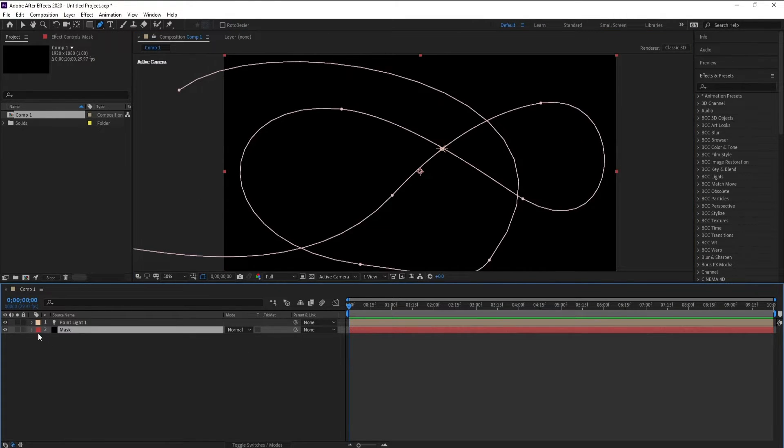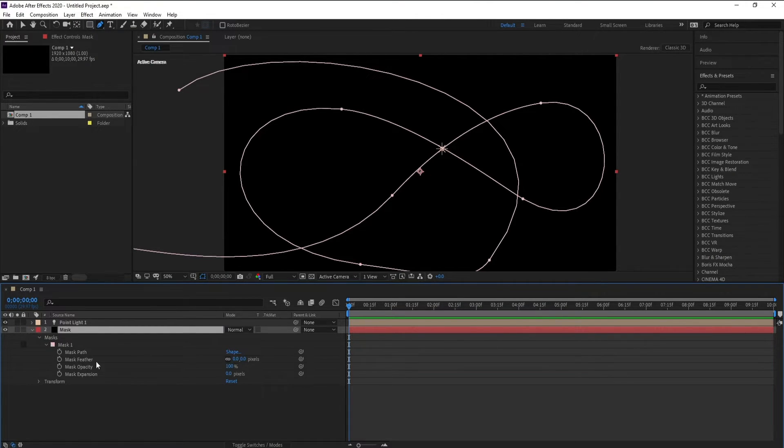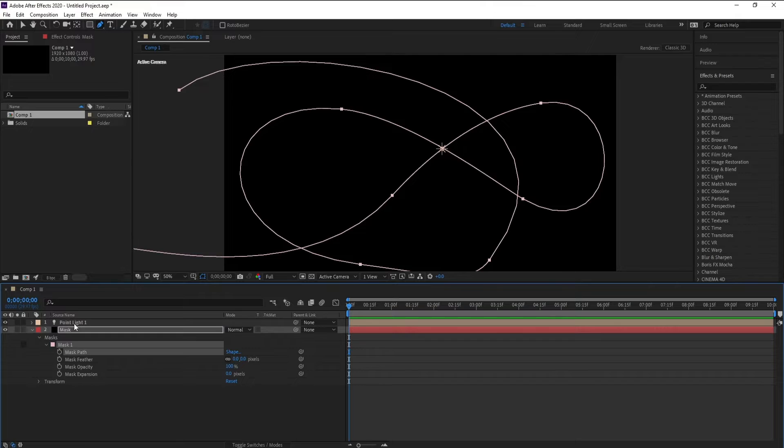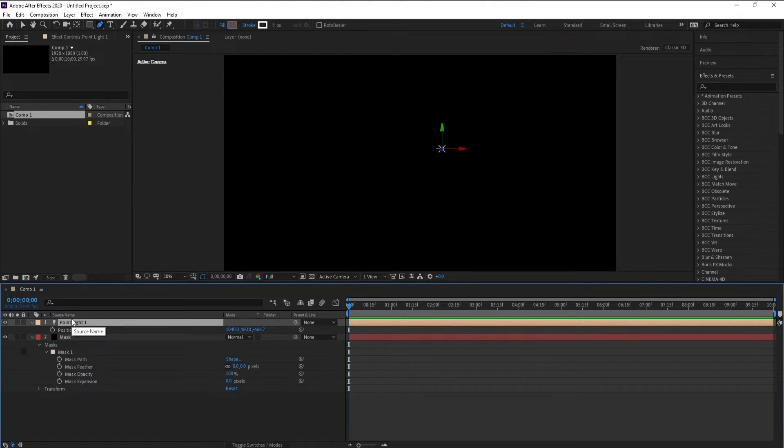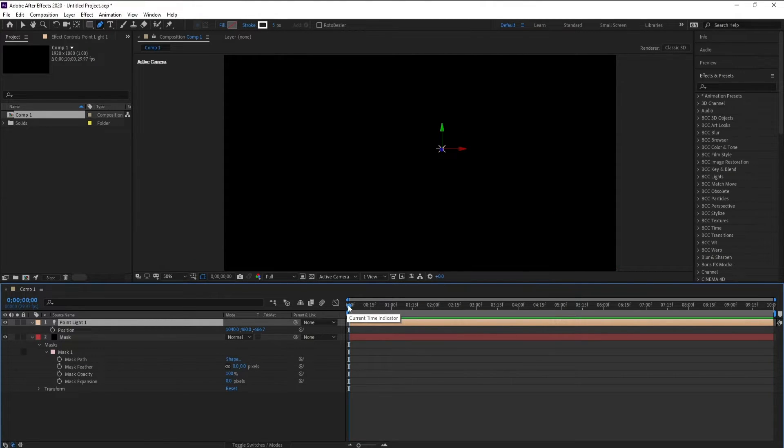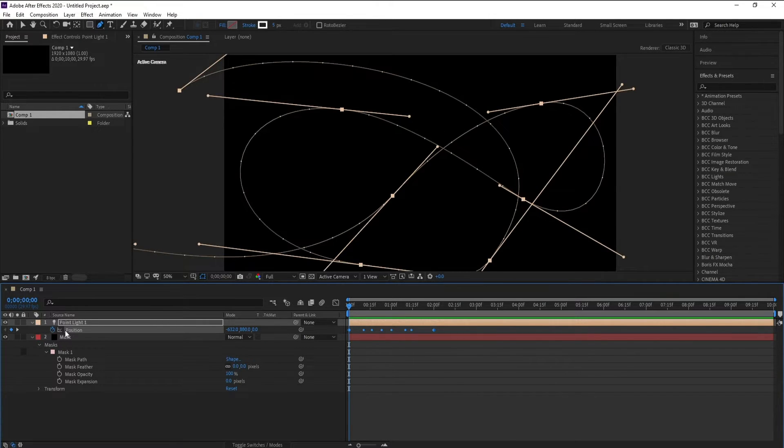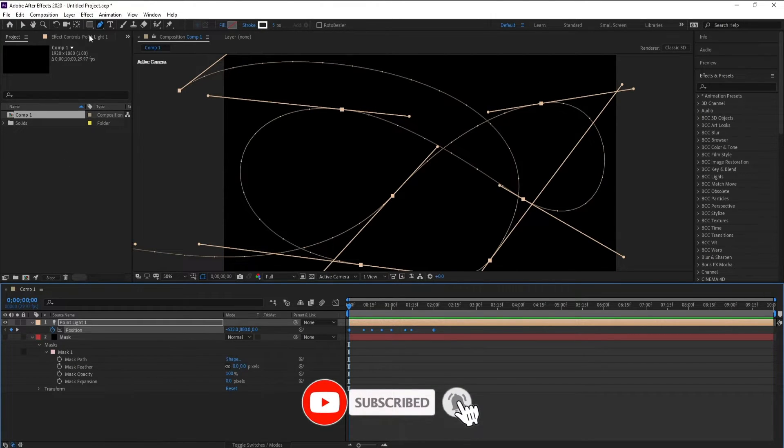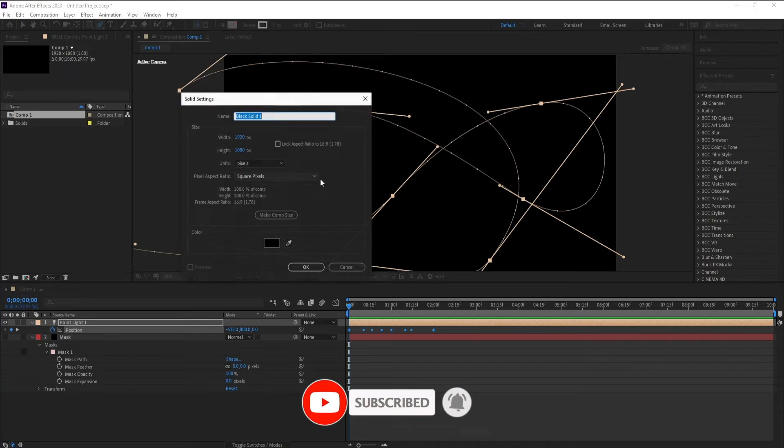Now go to mask, open mask one, and Ctrl+C the mask path. Then go to point light, press P, make sure you're on the first frame, go to position and Ctrl+V to paste. Close the mask. I'll go to Layer, New Solid, and I'll call it